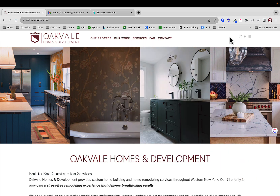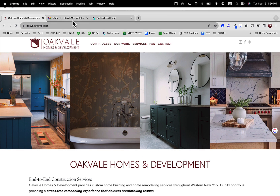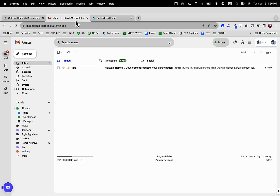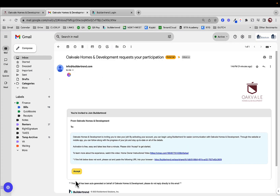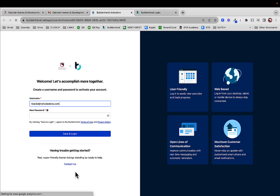So you probably received an invitation to activate your Buildertrend account. Of course, if you haven't yet, just reach out to me directly. You're going to get an email that looks a little bit something like this. Oakvale Homes says request your participation. You can click the accept button, at which point you can create a username and password.